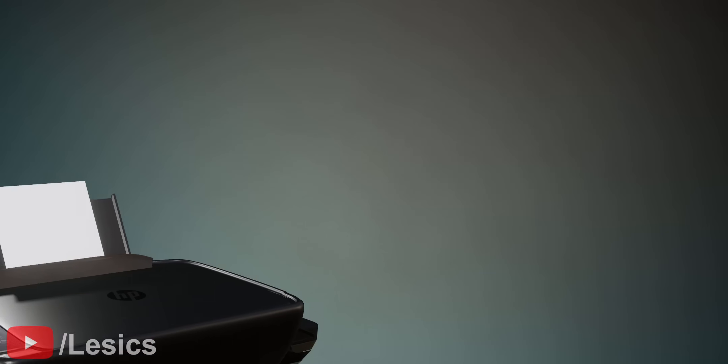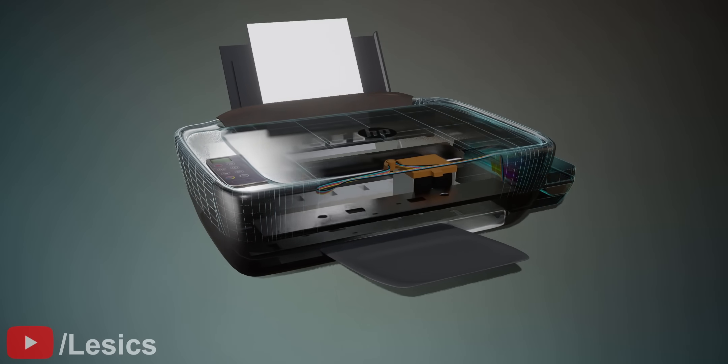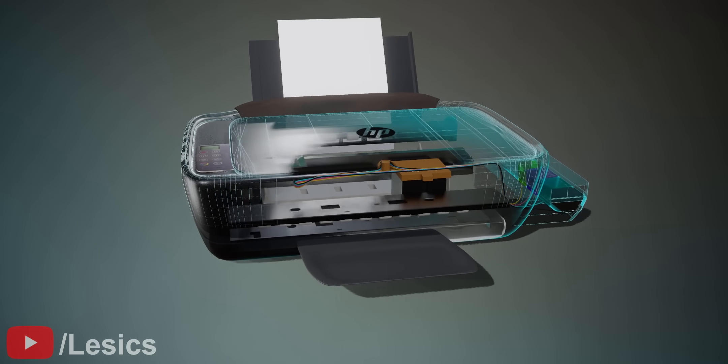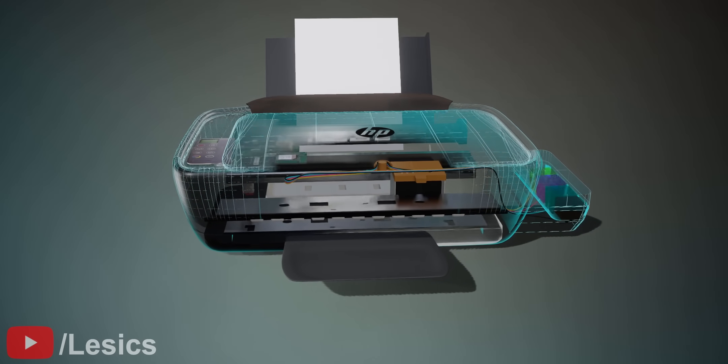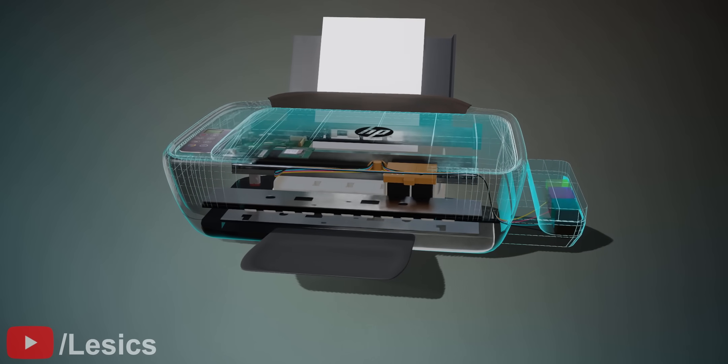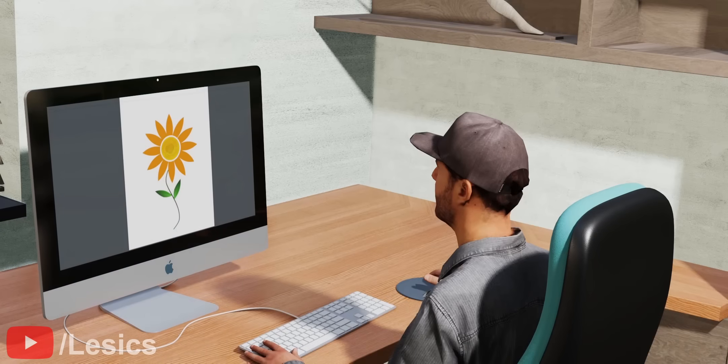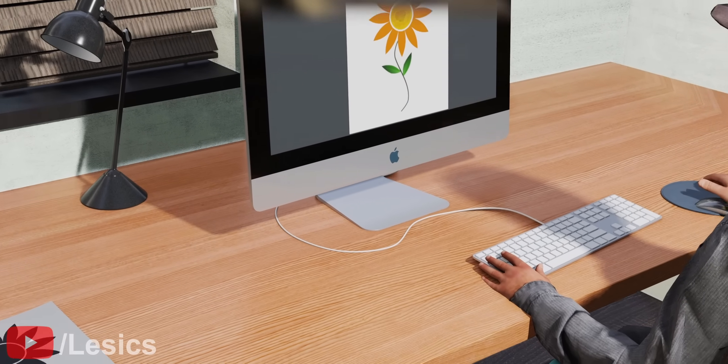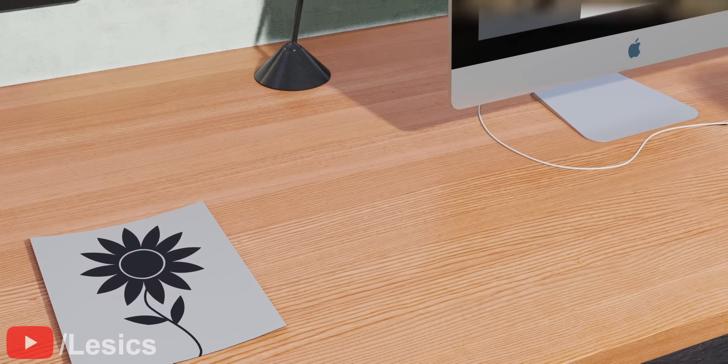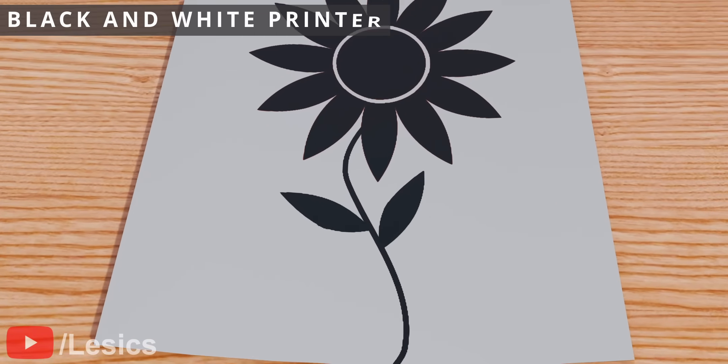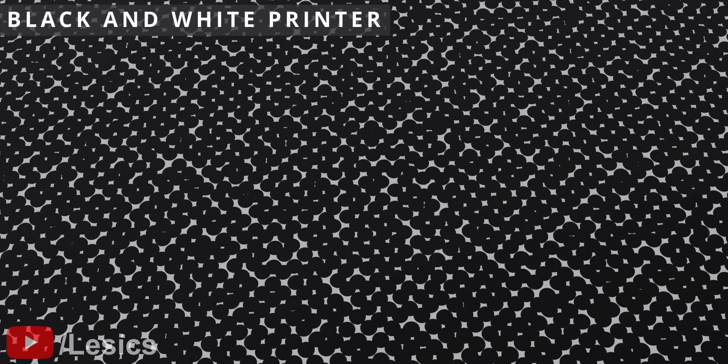To understand the reasons behind this intriguing result, let's explore the inner workings of the inkjet printer and color science. First, consider the most fundamental inkjet technology, the black and white printer. You can print any image with a collection of many dots.